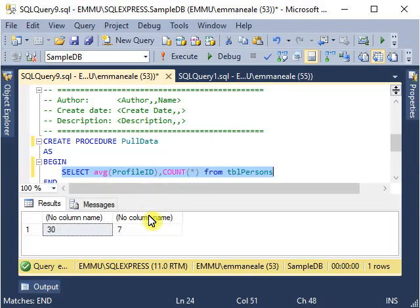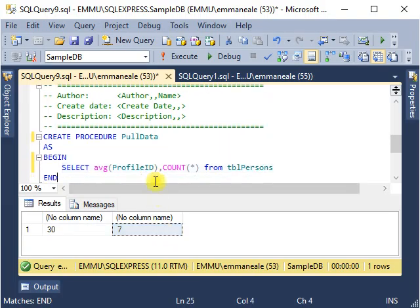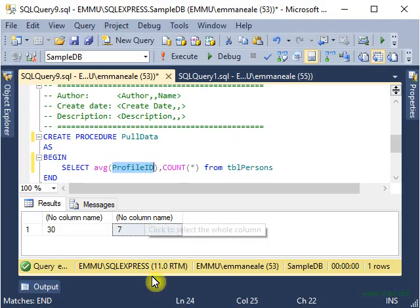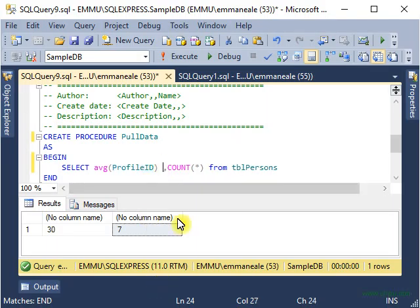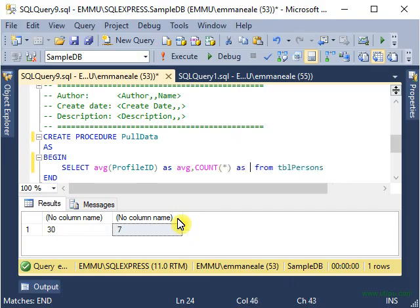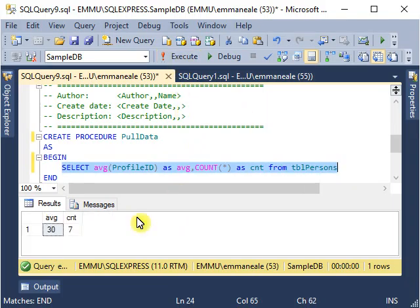Let's see - we have the average value in the profile ID is 30 and the count is seven, so we have seven records in that table. I cannot use no column name to retrieve the data. Let's bind the label with the column name, so I will have some alias names: AVG for average and CNT for count. If you execute this statement you will see the column names here.